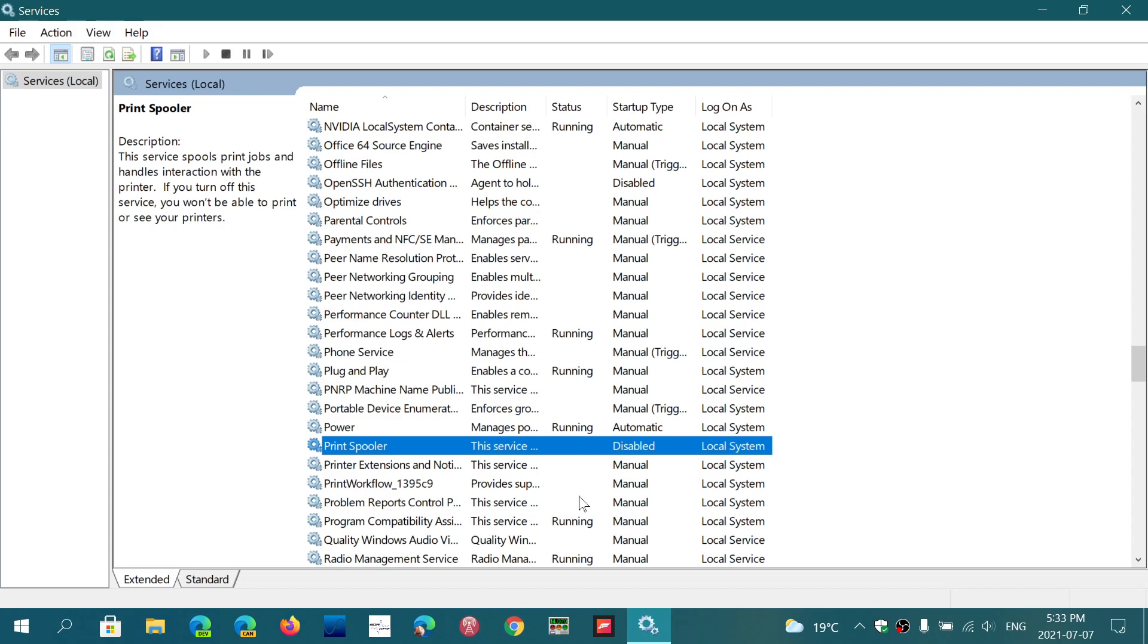Remember that you won't be able to print, and that if you eventually get a printer, you will need to have this reactivated to print. You might want to reactivate it after the update is done.